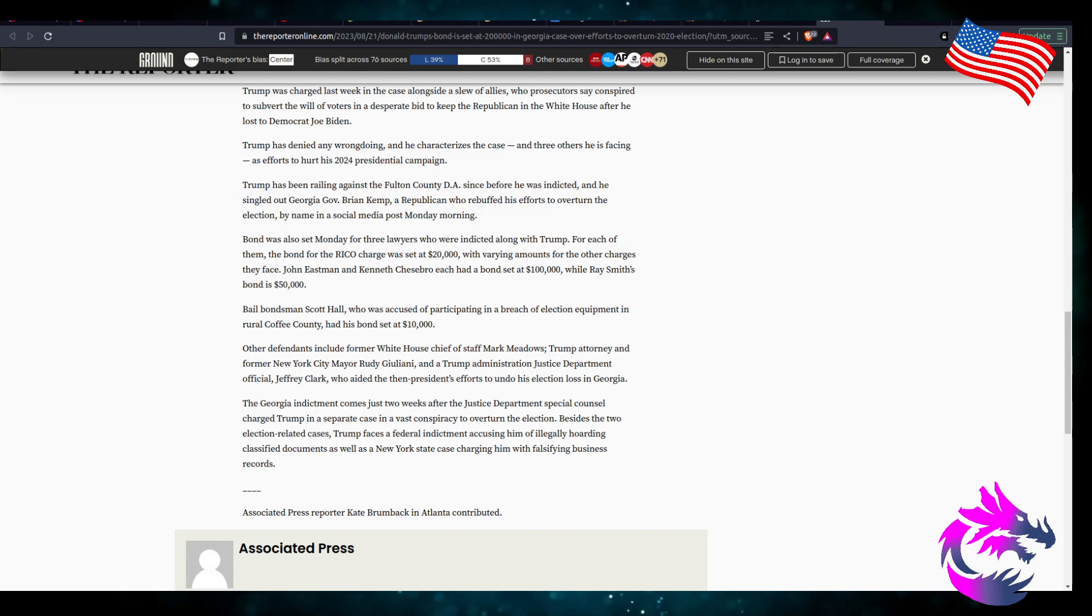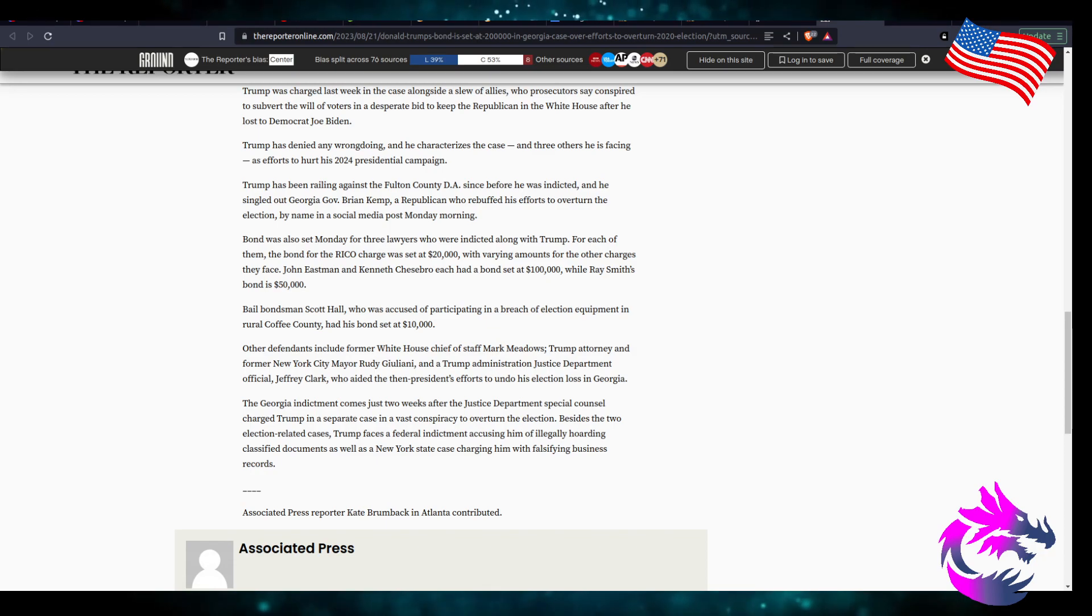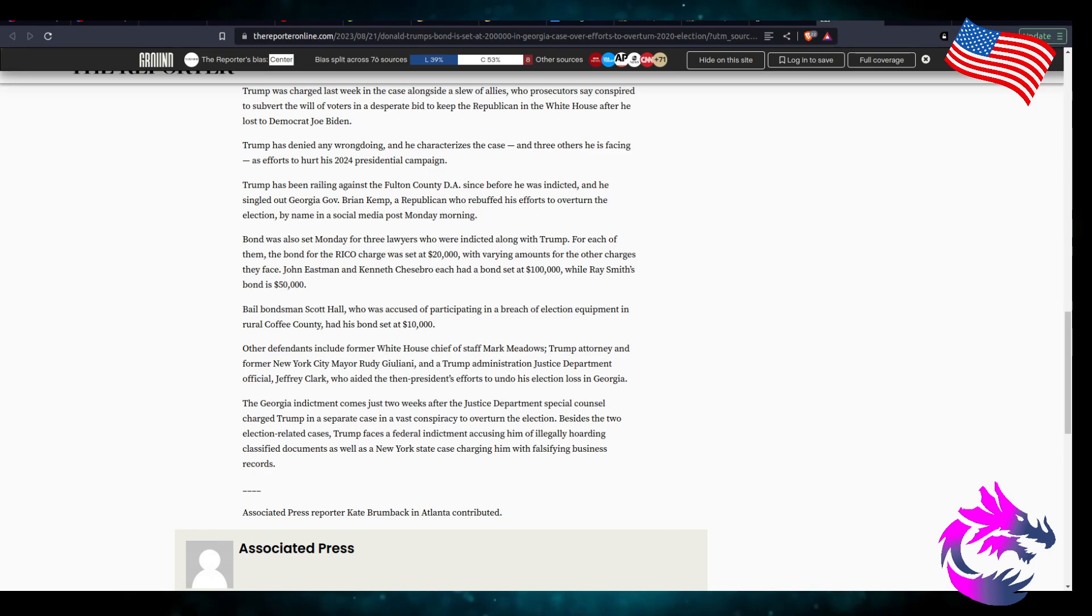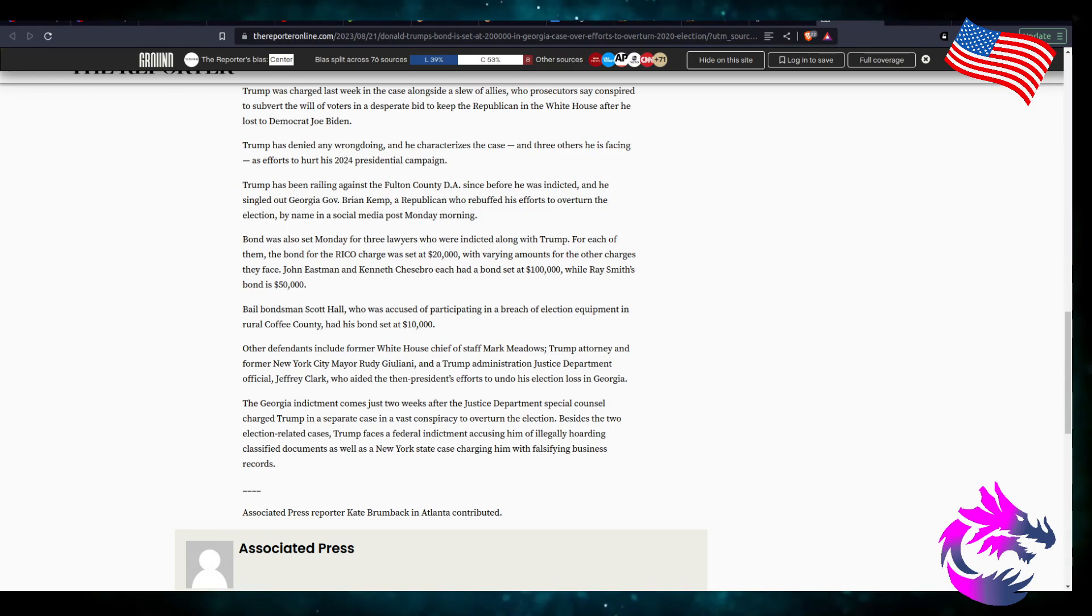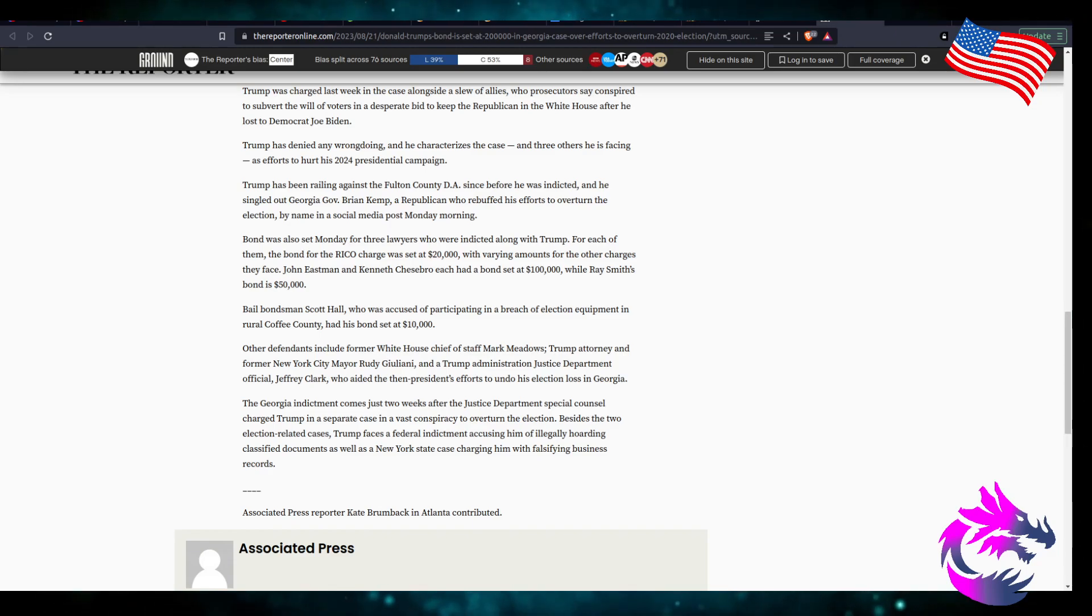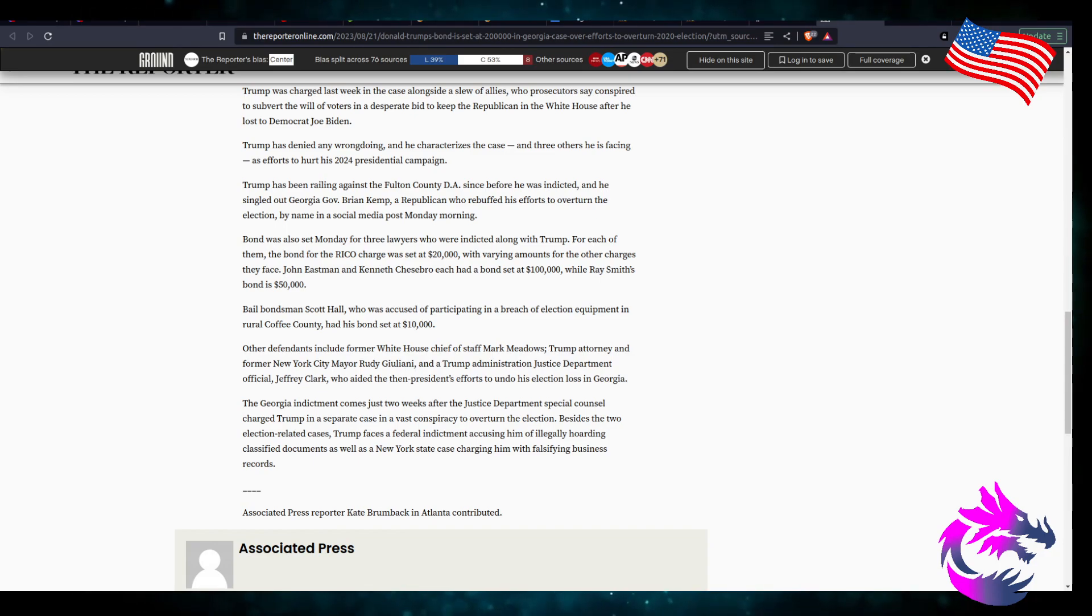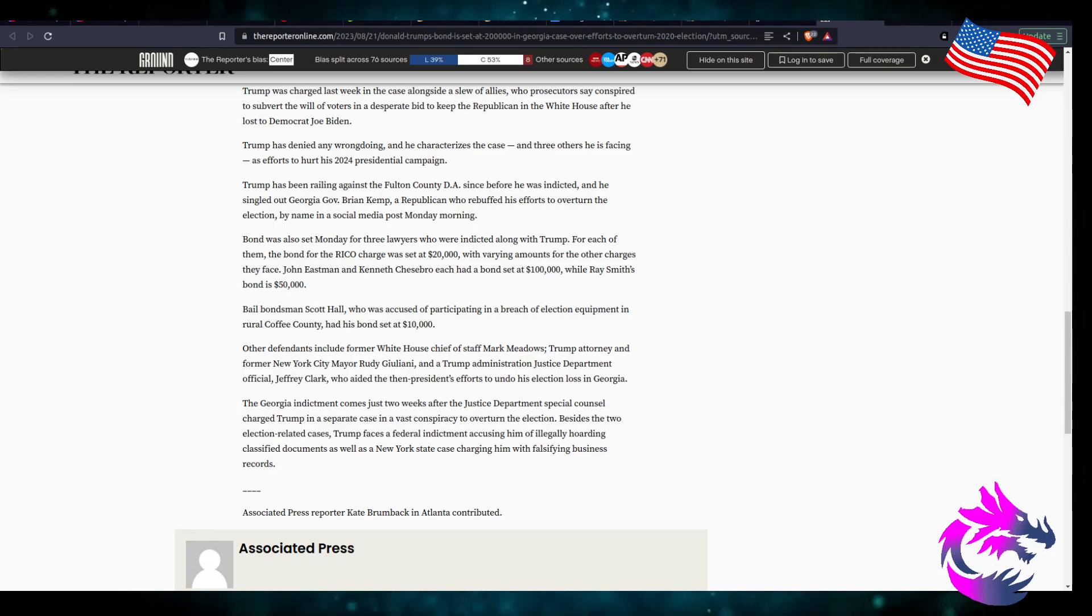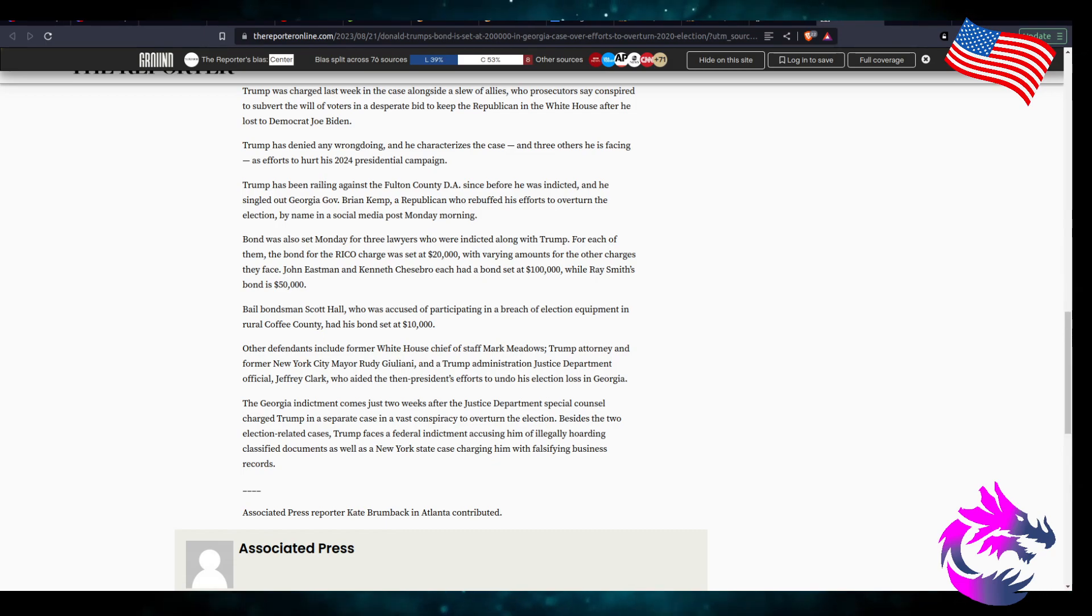Other defense include former White House Chief Mark Meadows which is trying to get the case dismissed. It'd be interesting to see how that plays out. Trump attorney and former New York Mayor Rudy Giuliani and Trump Administration Justice Department official Jeff Clark who aided the then president's effort to undo his election loss in Georgia. The Georgia indictment comes just two weeks after the Justice Department special counsel charged Trump in a separate case in the vast conspiracy to overturn the election. Besides the two election related cases Trump faced a federal indictment accusing him of illegally hoarding classified documents as well as the New York State charged him with falsifying business records.